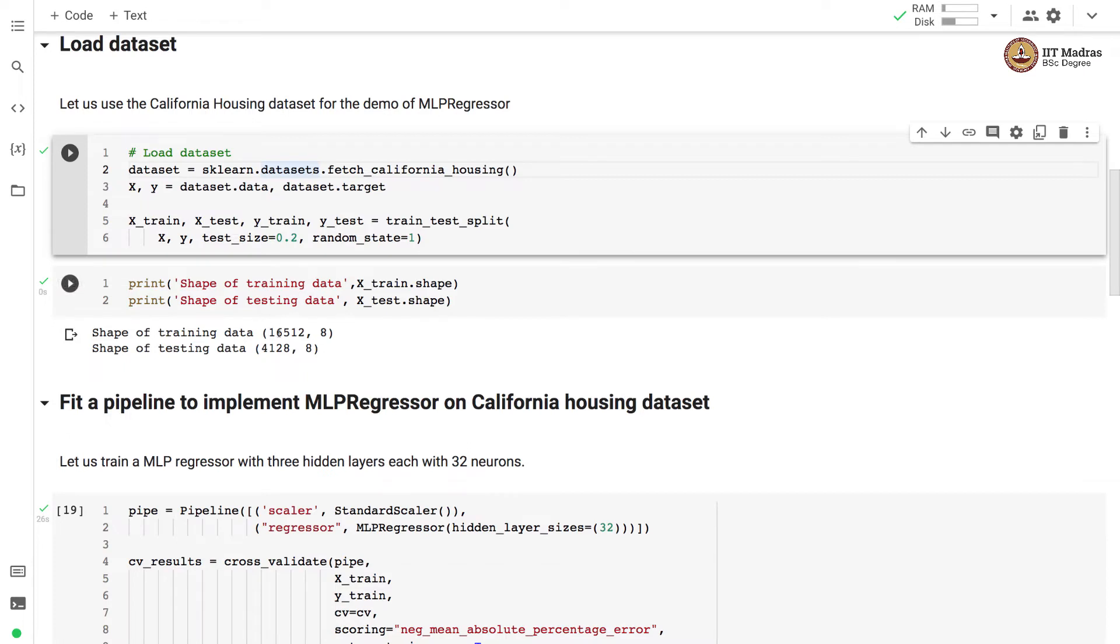You can see that 16,512 examples are used for training and 4,128 examples are used as test examples. Each example in training and test is represented with eight features.